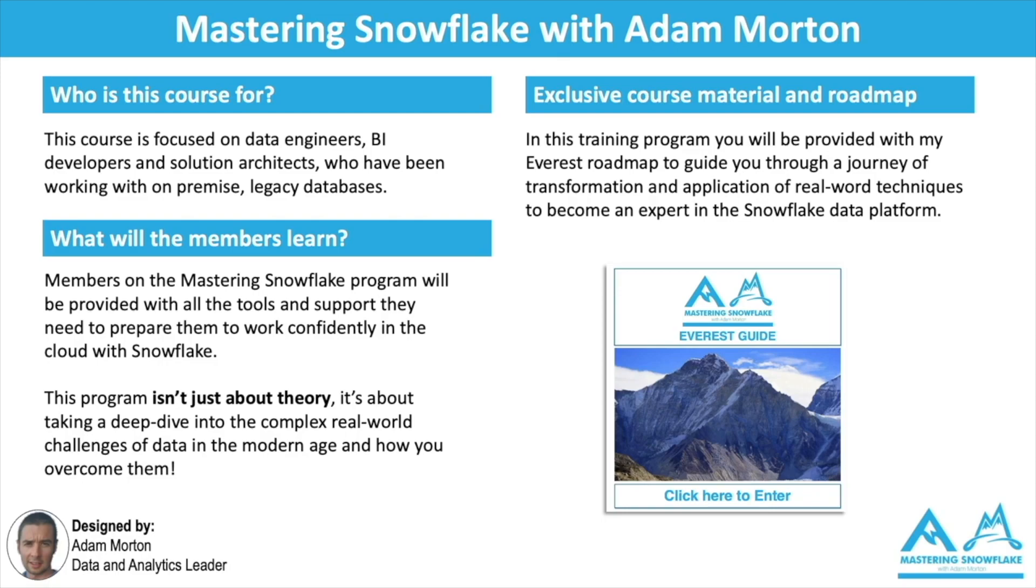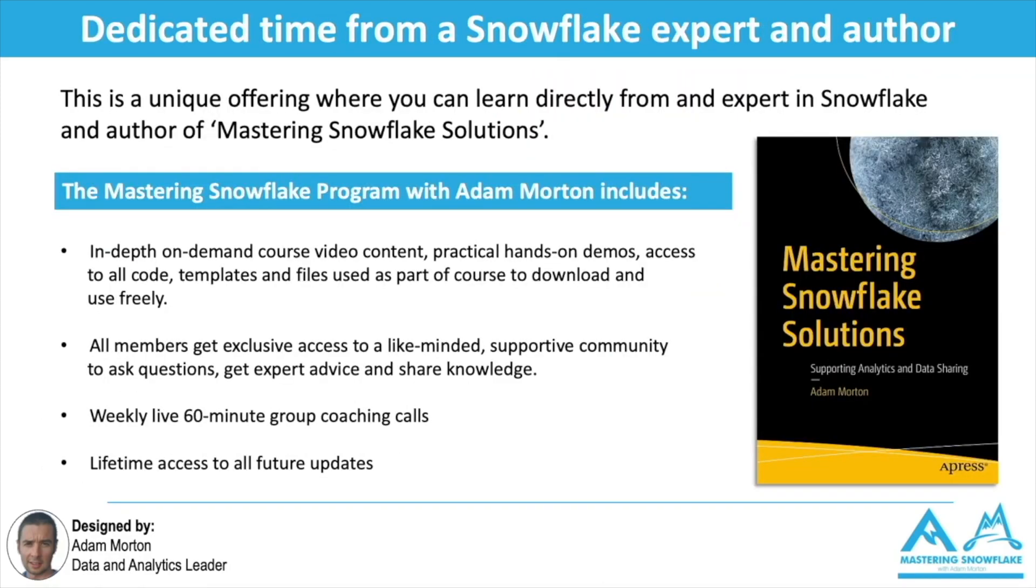So the Mastering Snowflake program includes in-depth on-demand video course content that I've created that all include practical hands-on demos. I provide access to all the code templates and files that I use as part of those demos, so you can download them and use them freely. You may want to use them in your day-to-day work, you may want to take them and customize them and use them as a starting point.